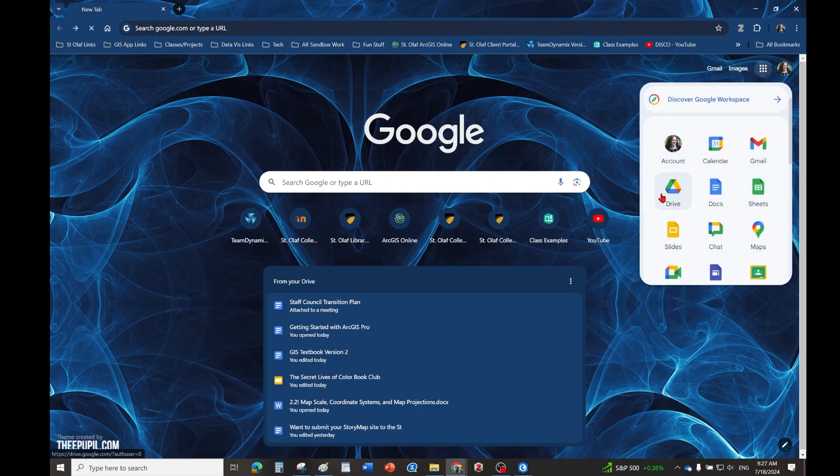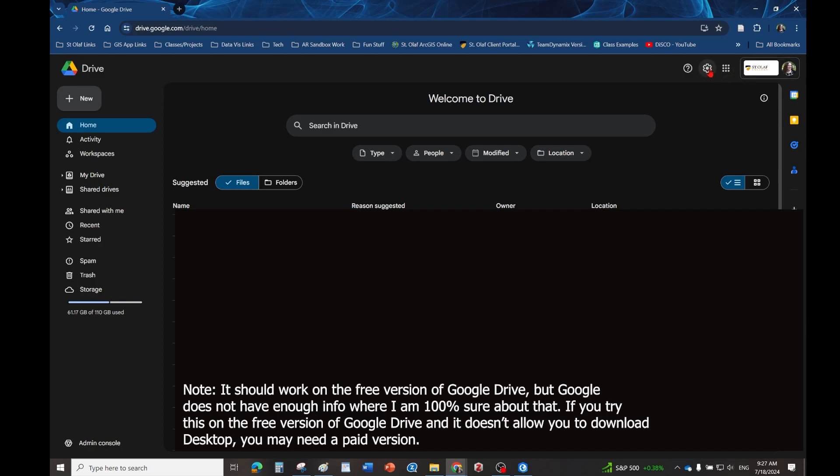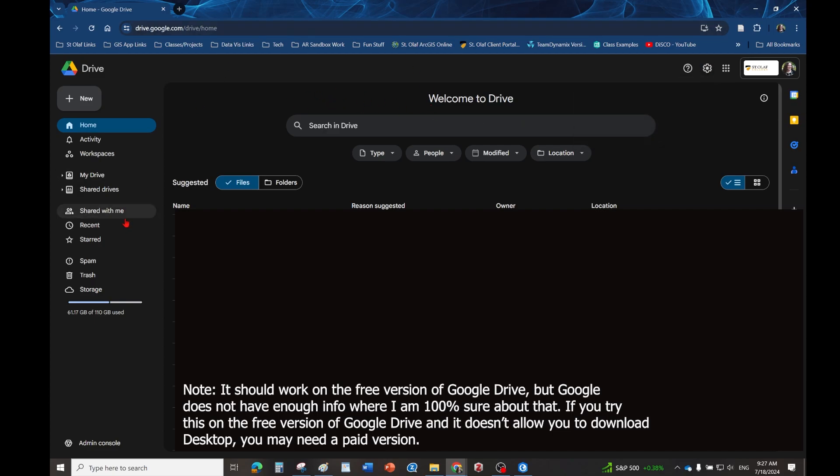go to your Google Drive, and on the top right right here there's a little configuration wheel, and you can do get Drive for desktop. You can also just Google Google Drive for desktop and it will give you the link to download the app. This actually works with both Mac and Windows. ArcGIS is not compatible with Mac, but